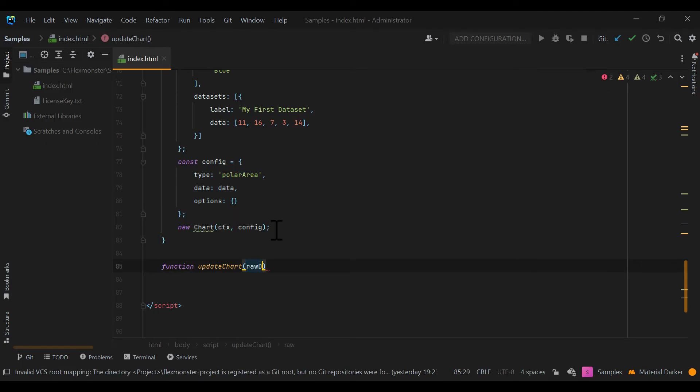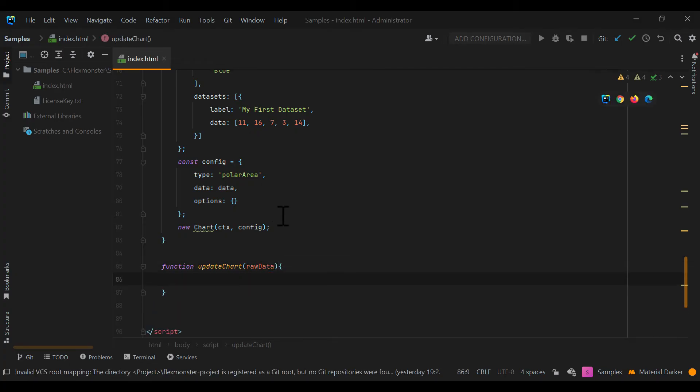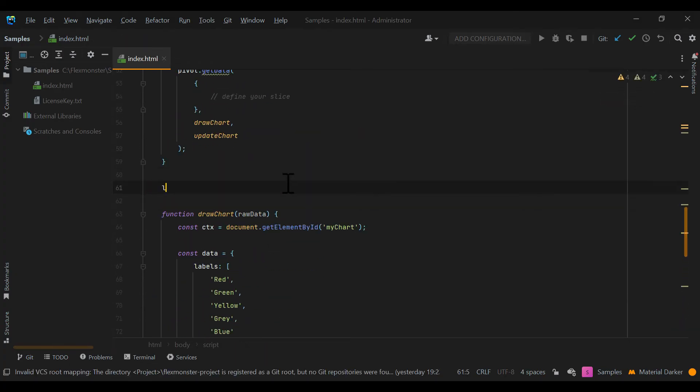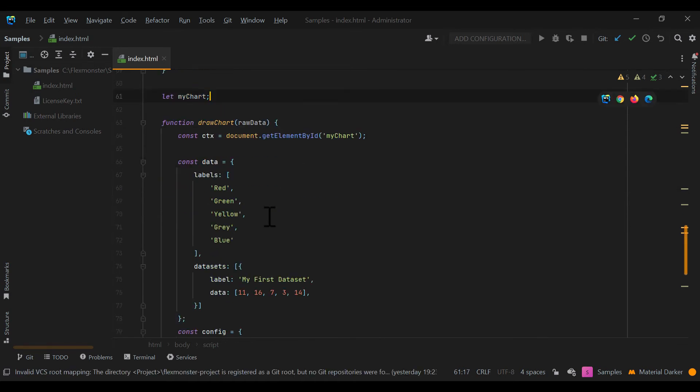Also, we want the chart to be interactive and display the changes on the grid. So we will add the update chart function that will destroy the previous visualization and draw the new one.